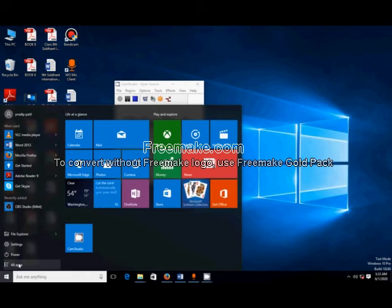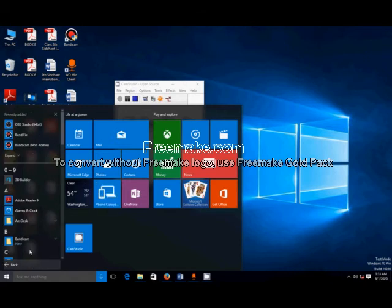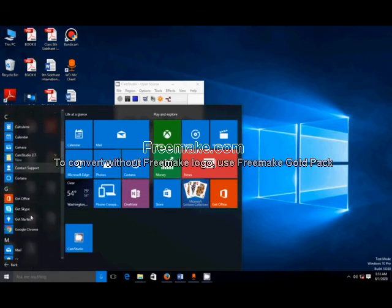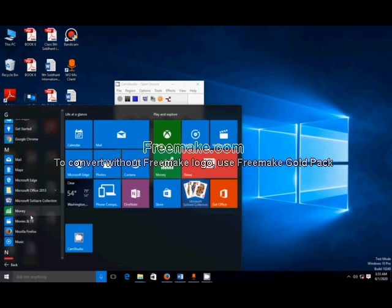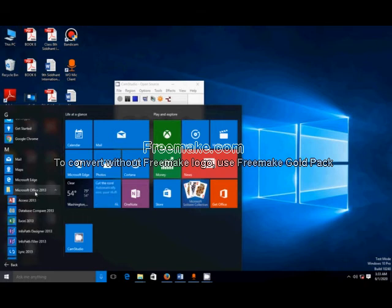In Windows 7, there is an All Programs option. Just click on All Apps. In this All Apps section, we find the package Microsoft Office 2013. In my PC, there is one package, Microsoft Office 2013.